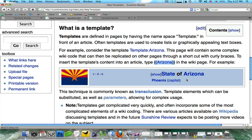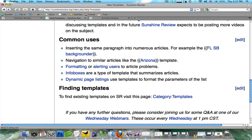Templates are used for several reasons. The first one can be if you want to add paragraphs of the same text to numerous articles. The easy way to do that is to just put it in a template and copy and paste.